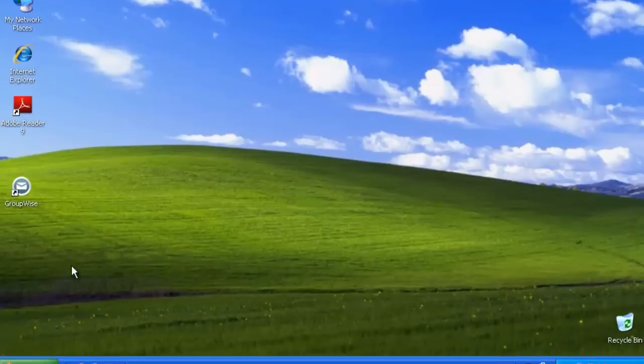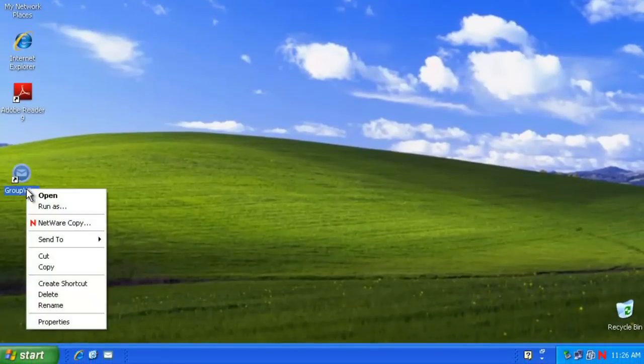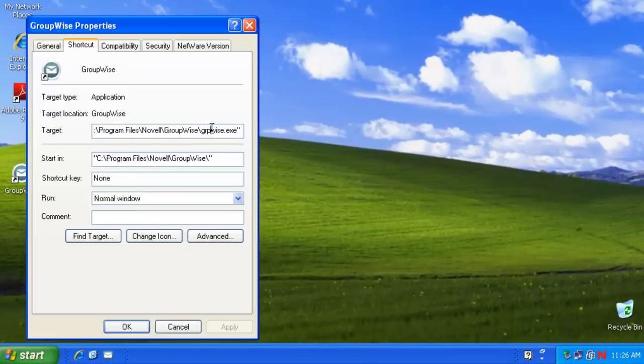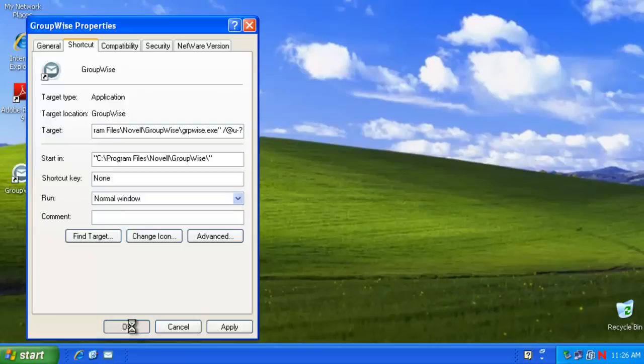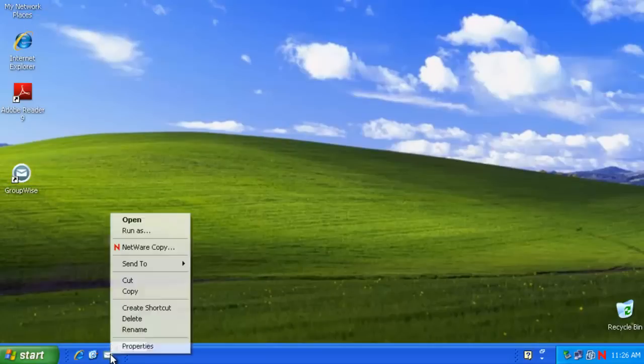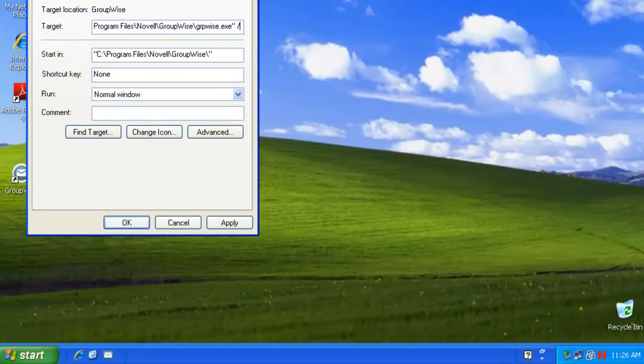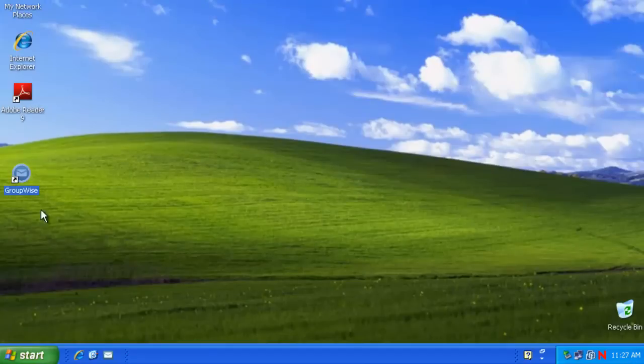Prior to launching the client, I am going to select the GroupWise icon and look at its properties. I do want to add a switch to the GroupWise executable, slash at u-question mark, which would always bring up the login dialog box every time you attempted to log in. And I'll do the same on the Quick Launcher bar with that icon as well, slash at u-question mark. Click OK.